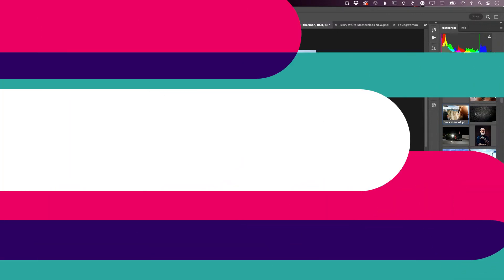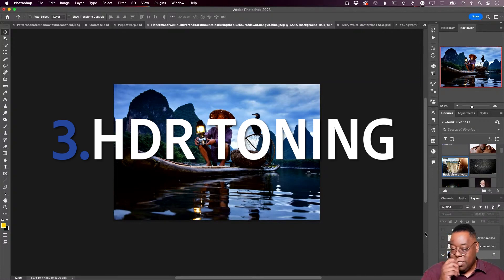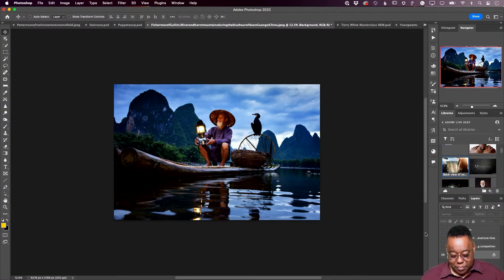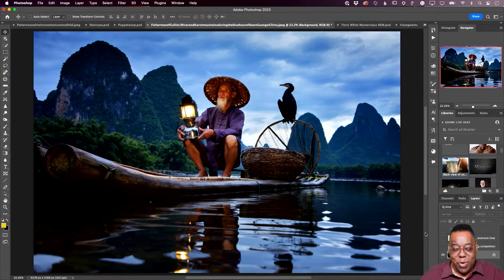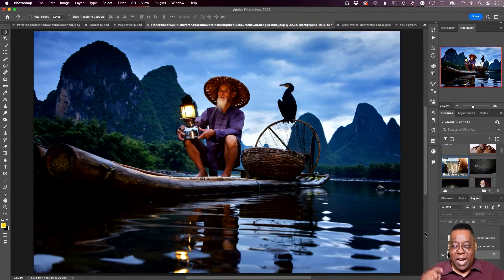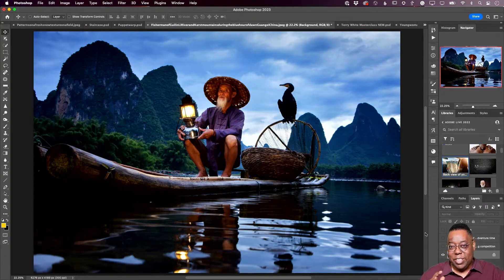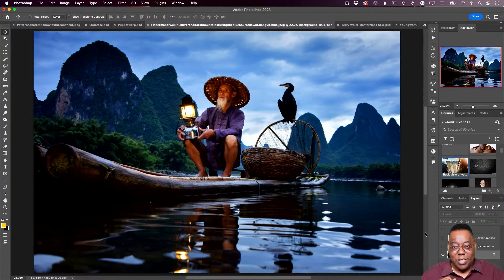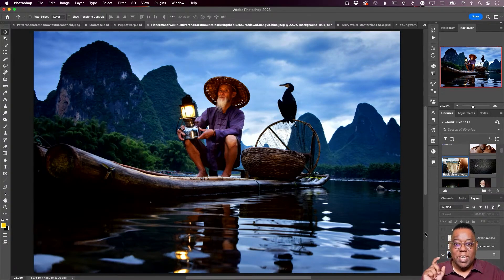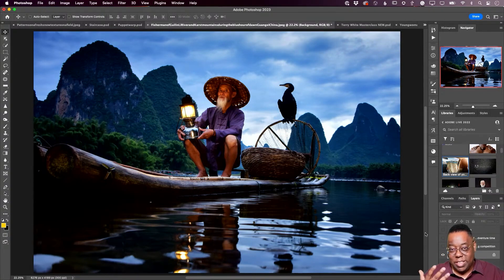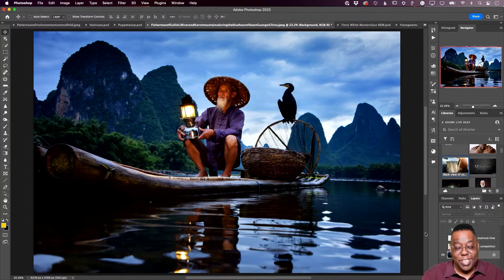HDR toning. You've ever taken a photo of someone standing next to a window and it's bright outside? High dynamic range allows you to take two shots, one of the window that looks good, one of the person looks good, and then combine them together so you get one single image that the window looks good and the person looks good.